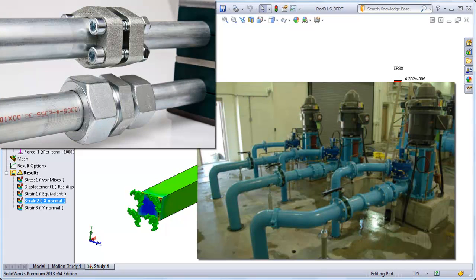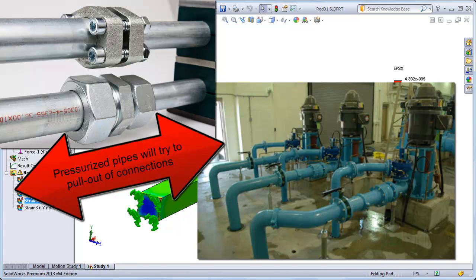In another example, highly pressurized pipes will experience an increase in the diameter of the pipe. This causes pipes to get shorter along the length, which can cause problems at pipe joint connections since the pipes will try to pull out of the connections.